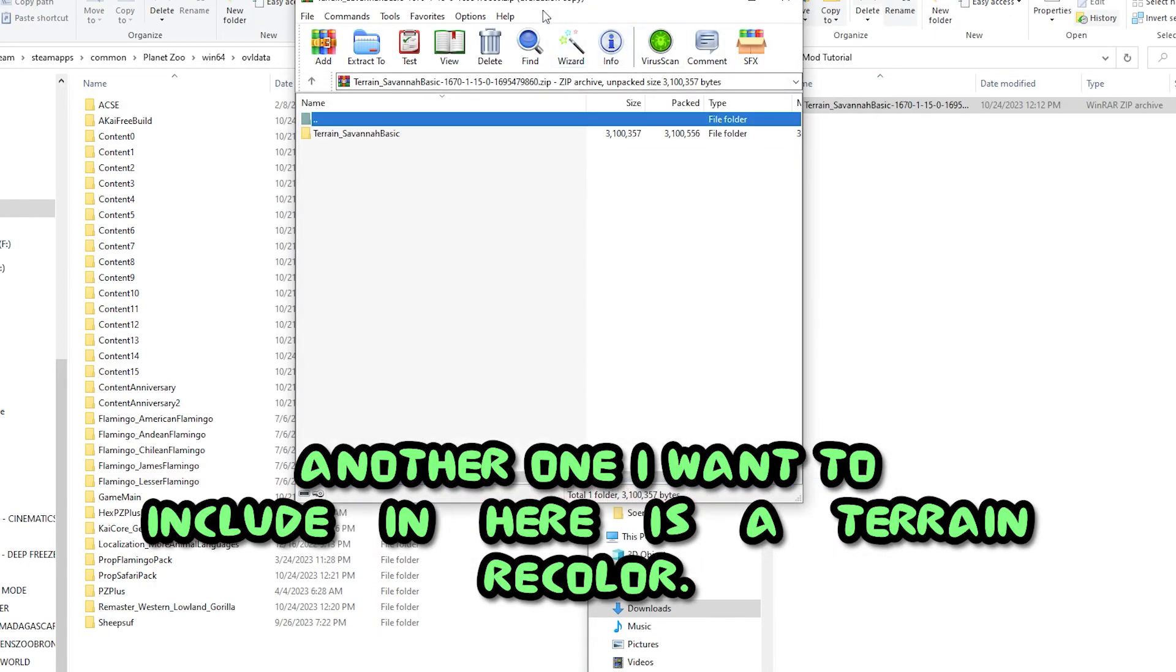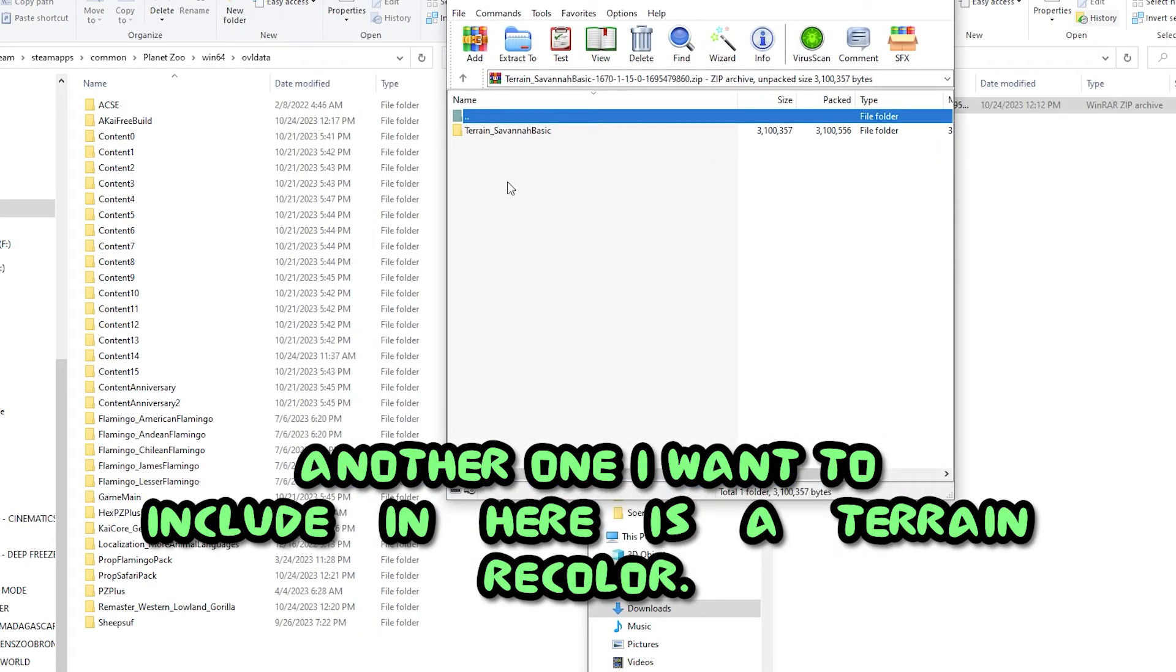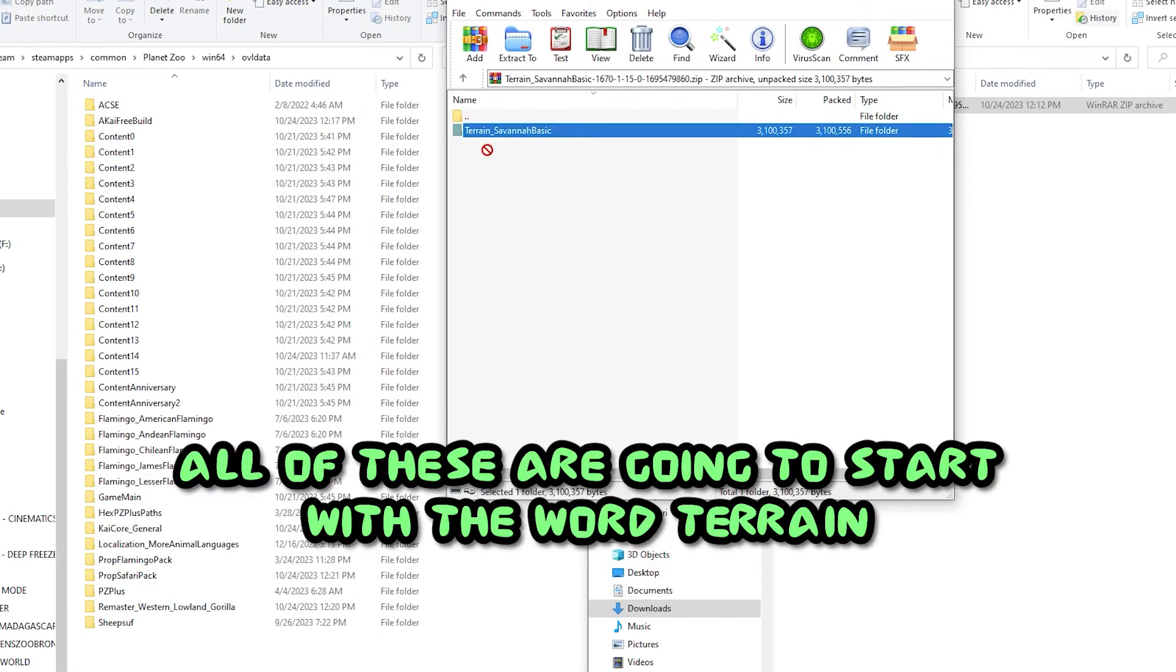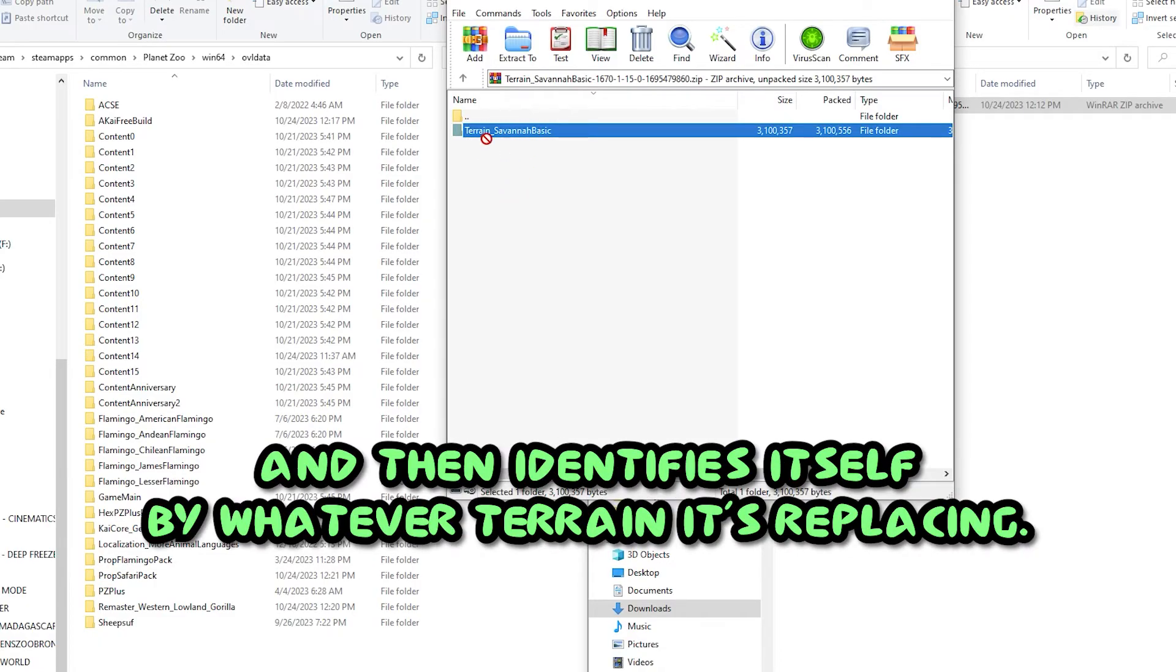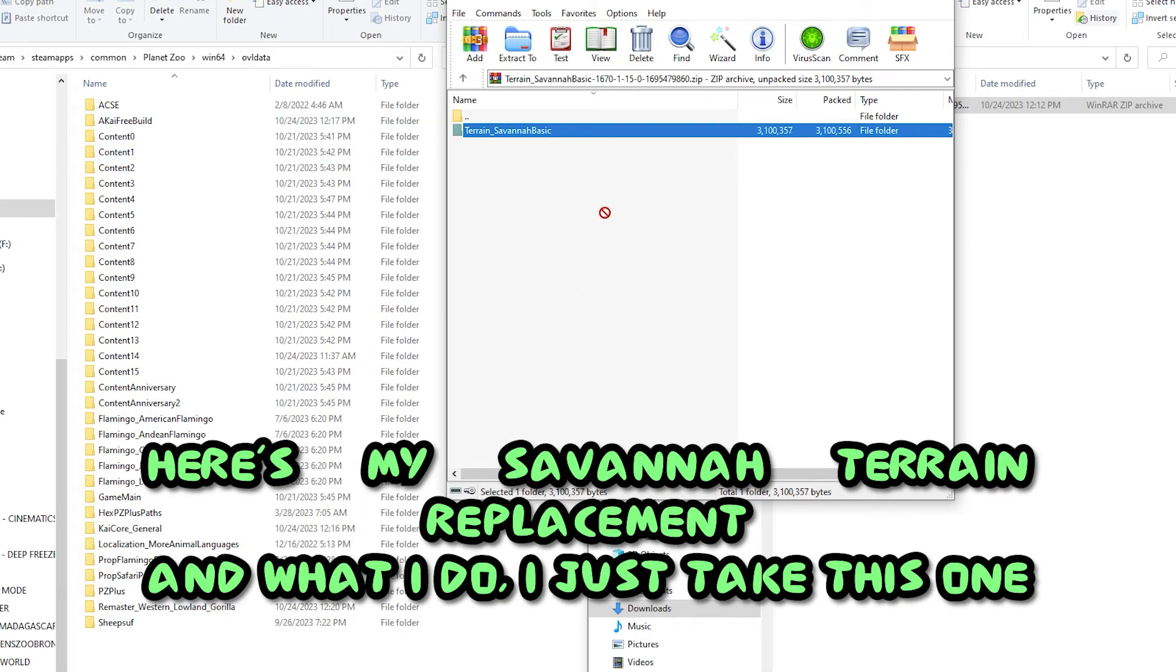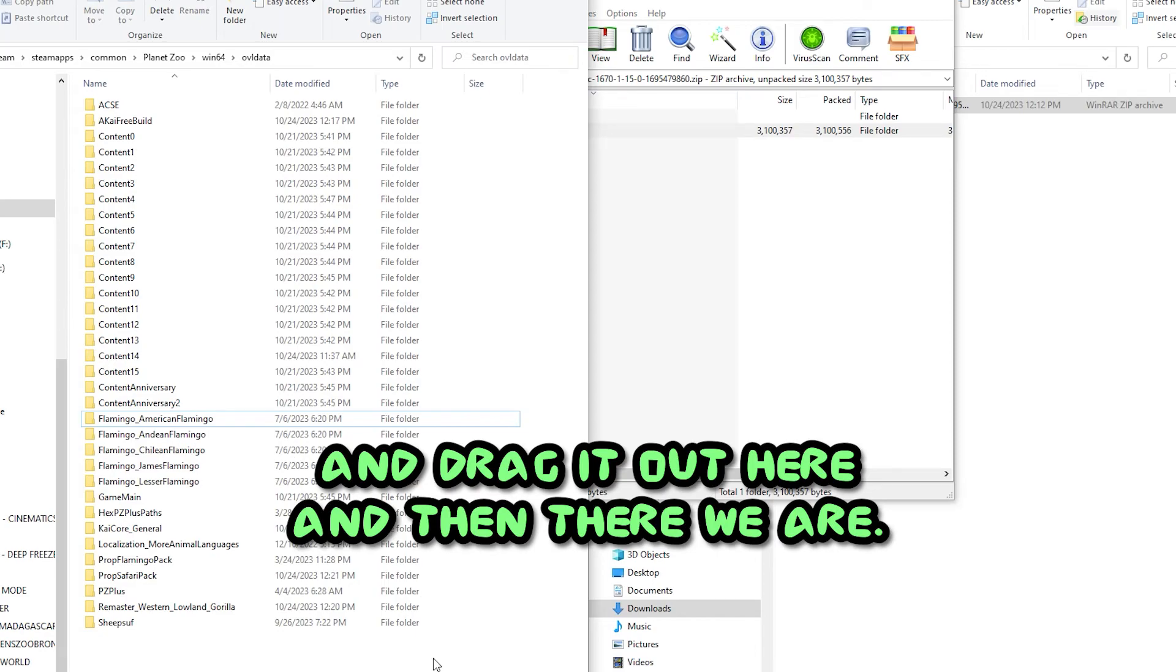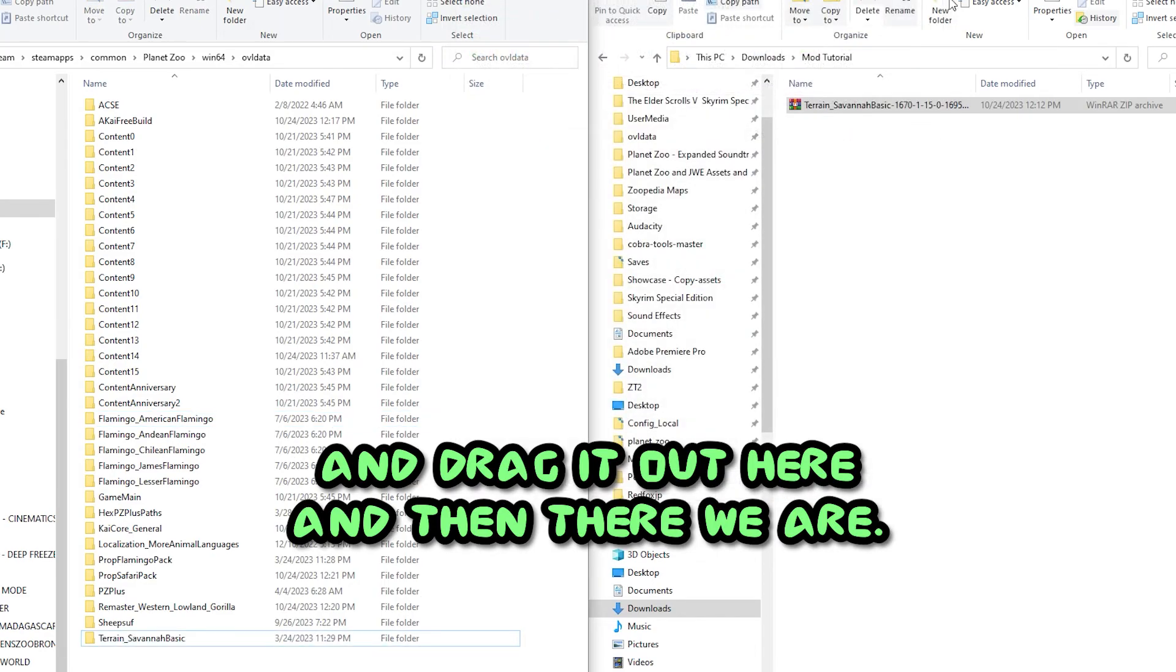Another one I wanted to include in here is a terrain recolor. All of these are going to start with the word terrain and then identify itself by whatever terrain it's replacing. Here's my savannah terrain replacement, and what I do, I just take this one and drag it out here.